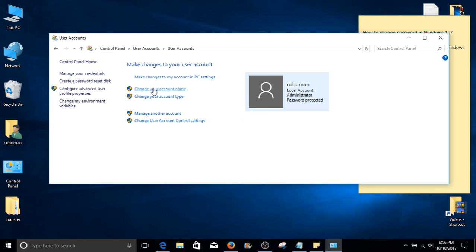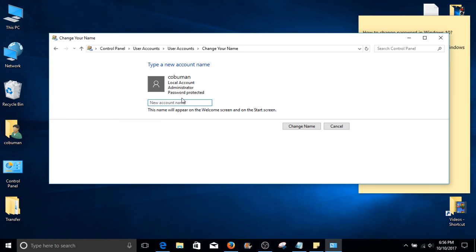If you do have administrator privileges, go ahead and select change your account option. Here, we can type in new account name.